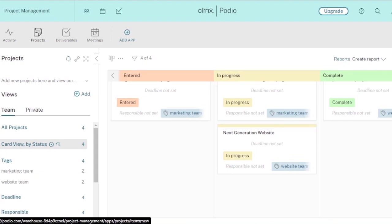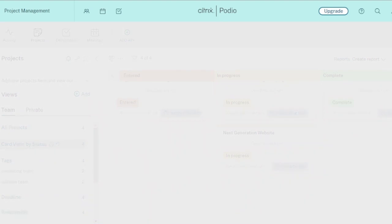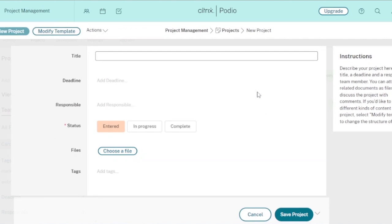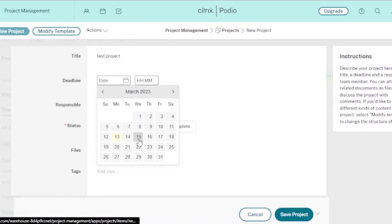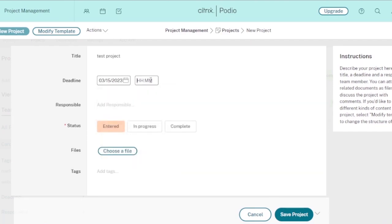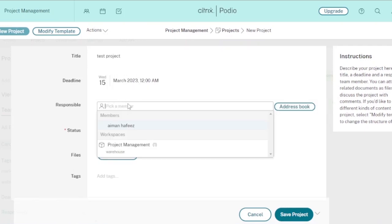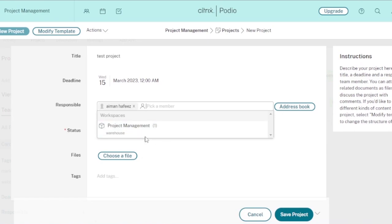If you want to add a new task or project, just click on 'Add Project' and it will take you to a form to generate the new project. First, add the title — for example, 'Test Project.' Next, set the deadline: today is the 13th so I'll set the deadline to the 15th at 12 AM. Then you choose who is responsible for the task.